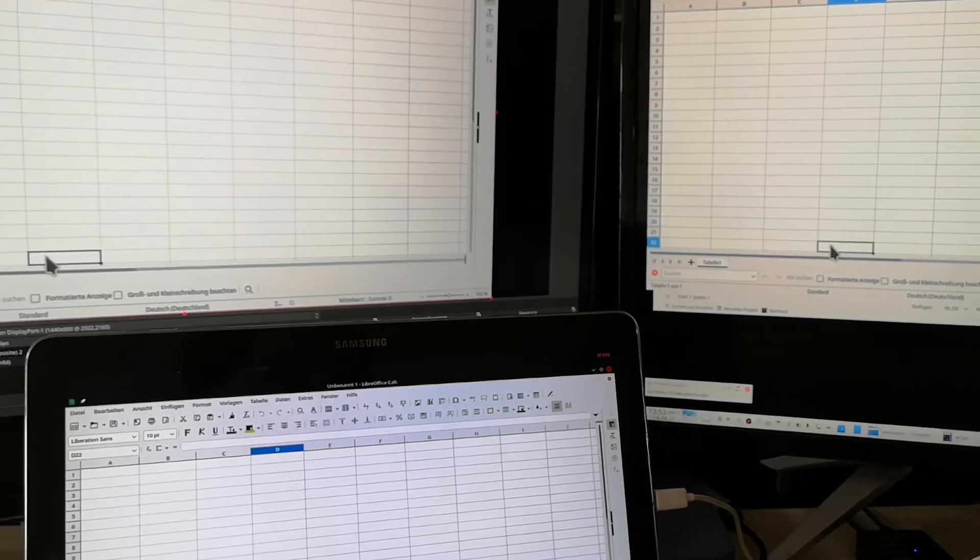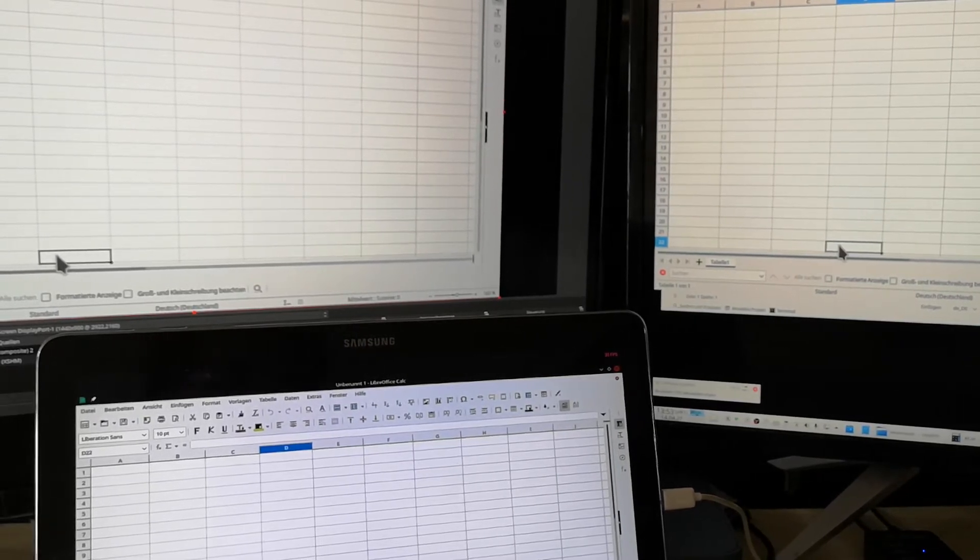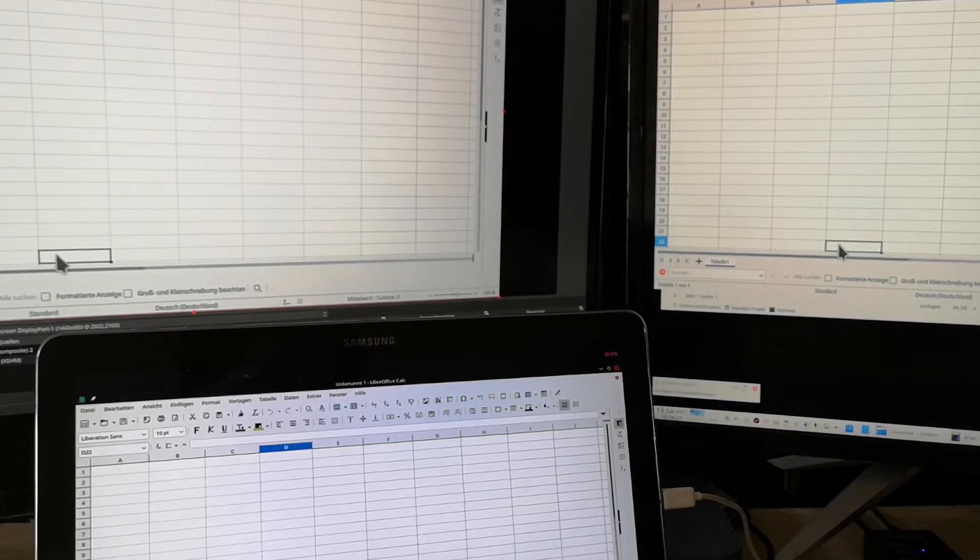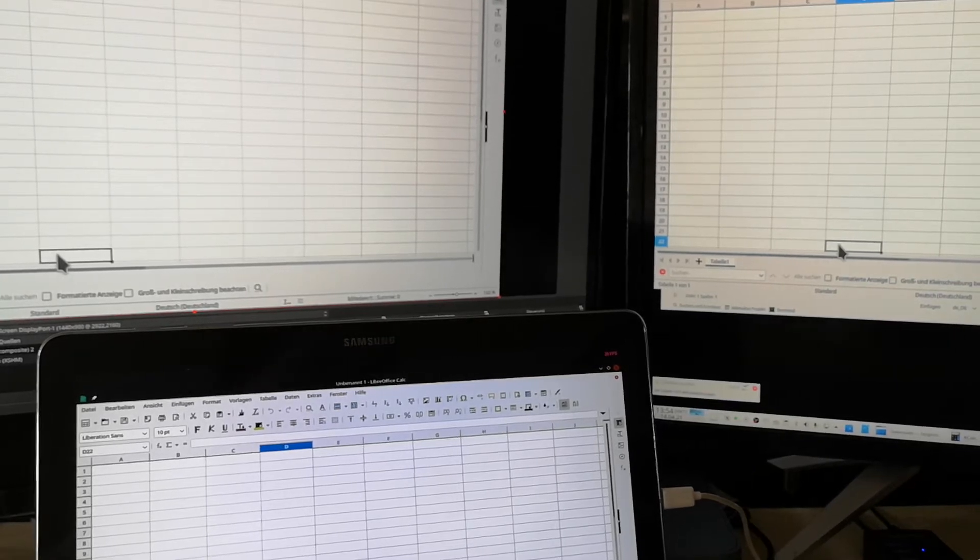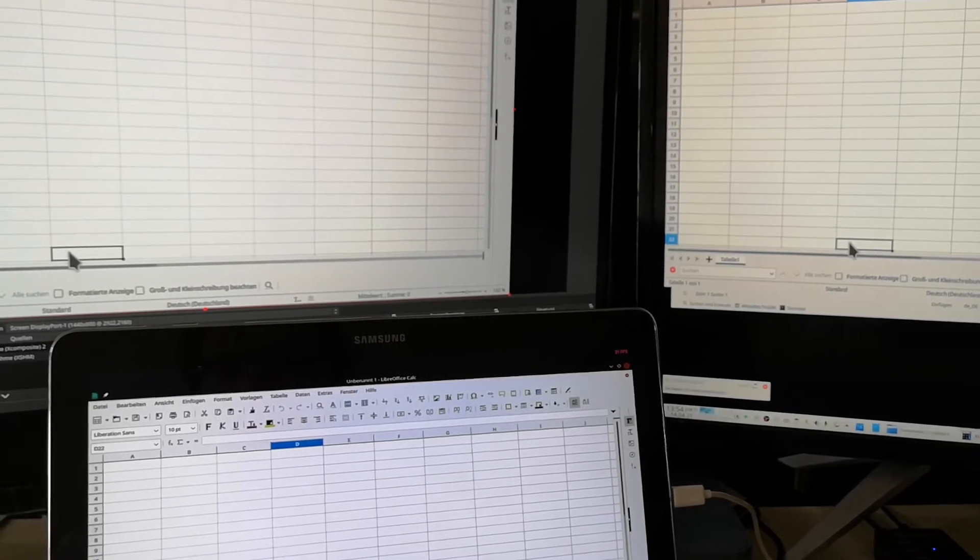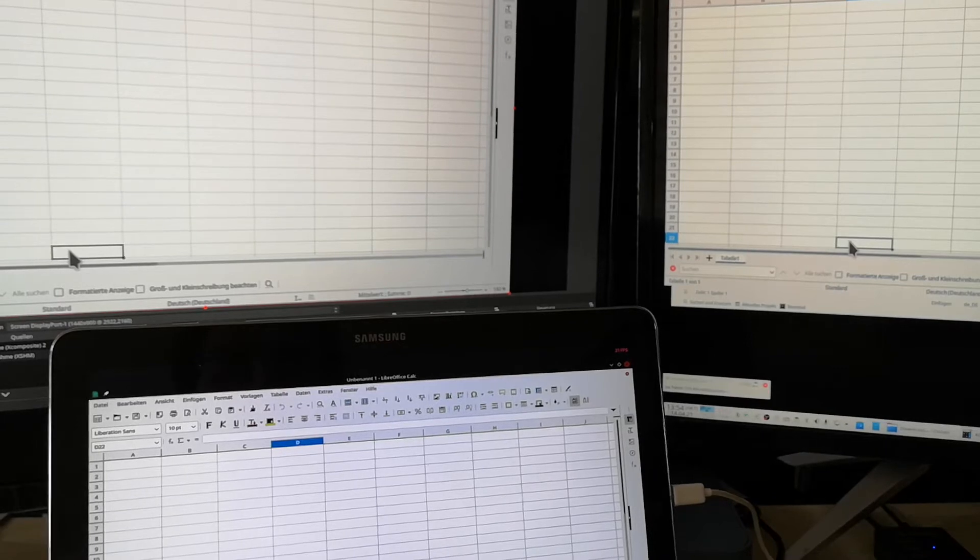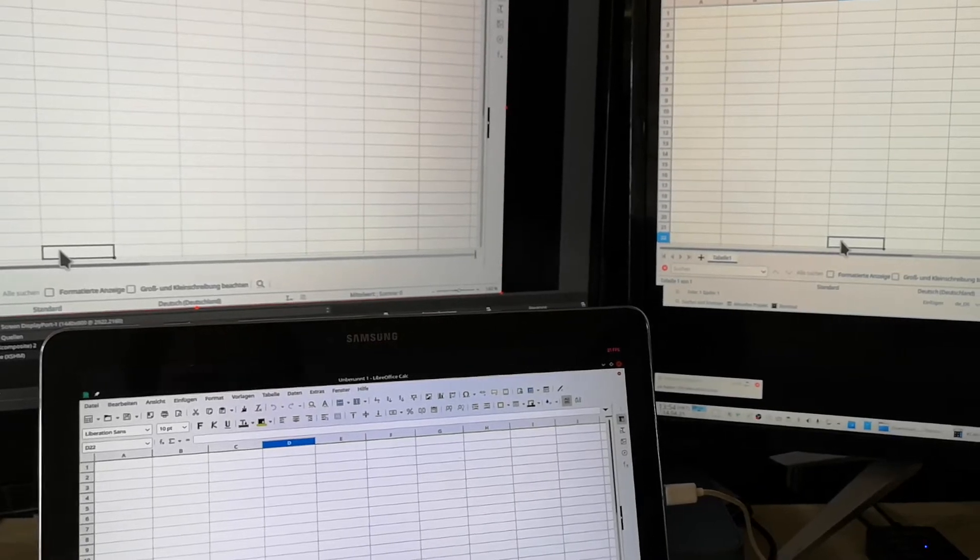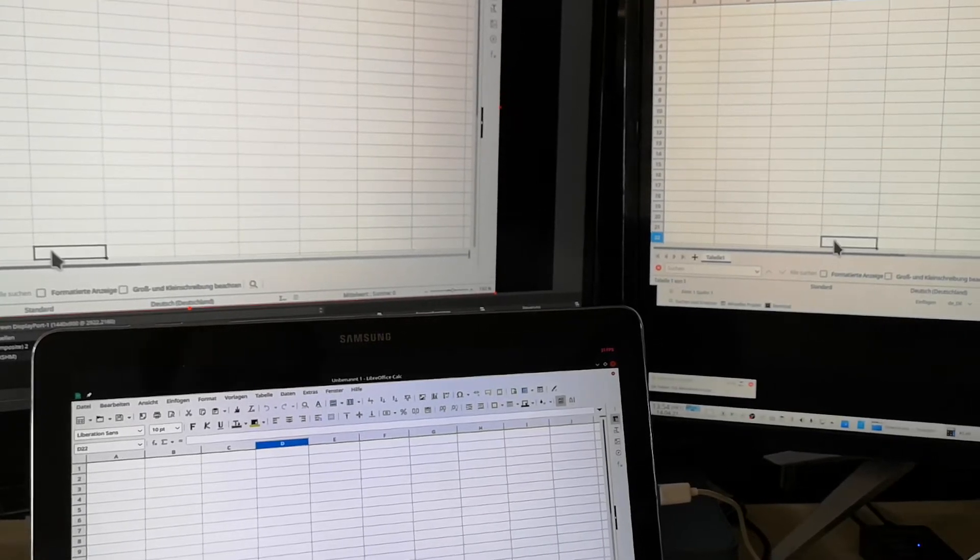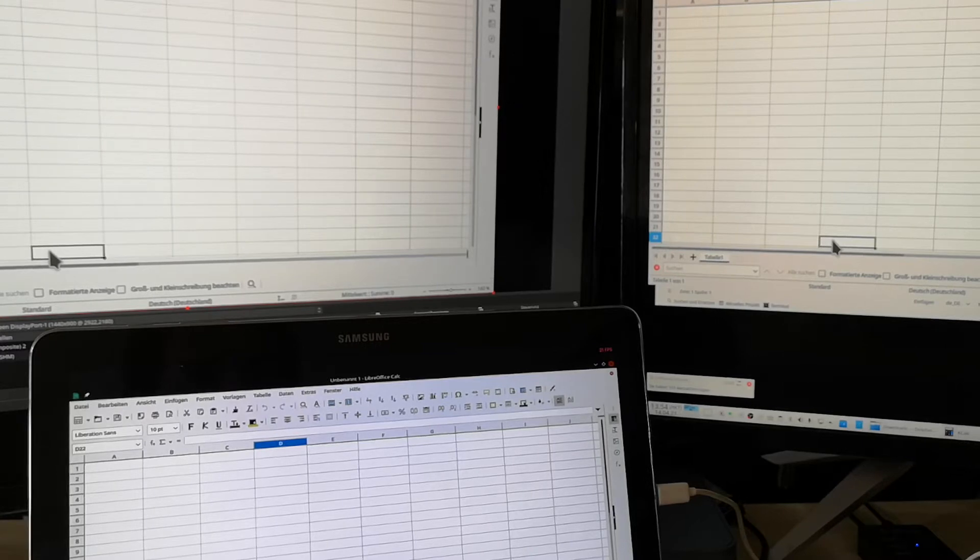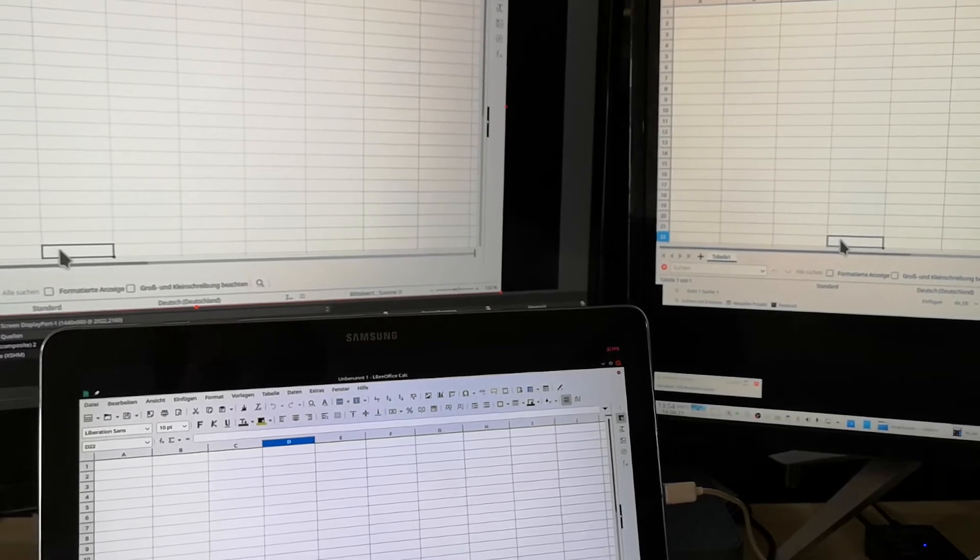And of course, this is an absolute security risk and you would never, never should do something like that. So this is just for testing. As you can see, OBS generates a significant lag and it's not really usable.